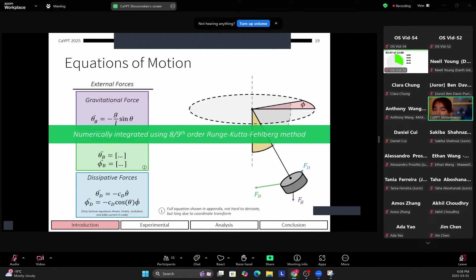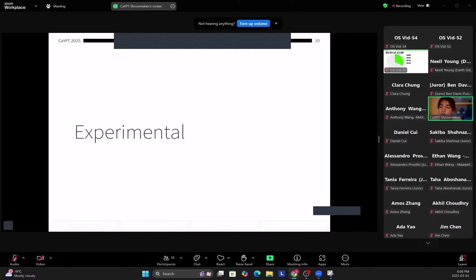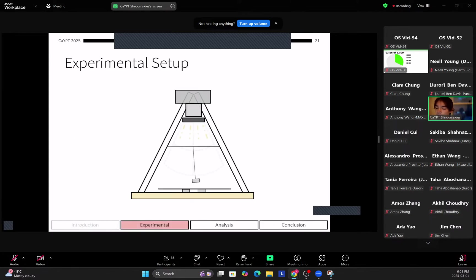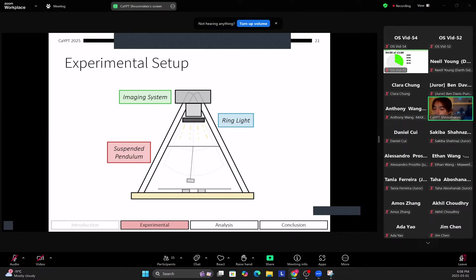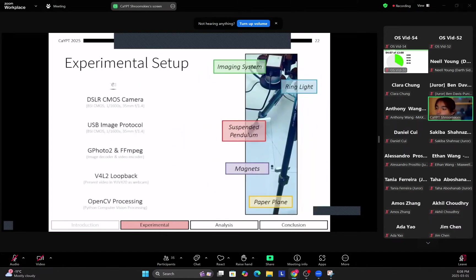After that we numerically integrate this using an eight-nine order Runge-Kutta-Fehlberg method, which is a derivative of the Runge-Kutta method. So for experimental we use a top camera on top of the pendulum which sits on top of the magnets on the base. So the benefits of this is that we only need one camera to track the 3D position of the pendulum.